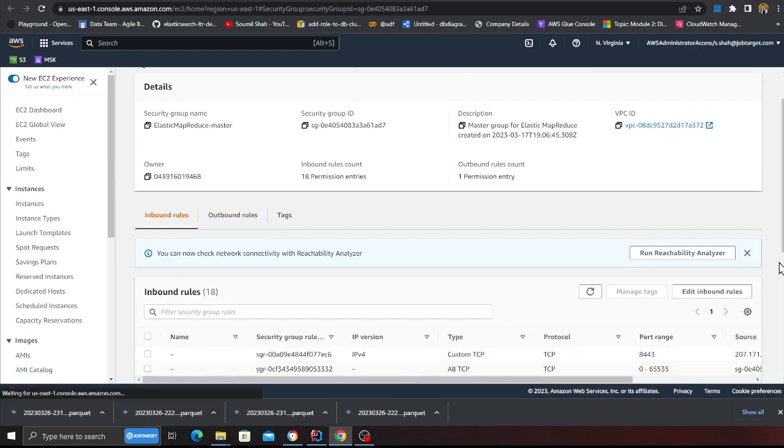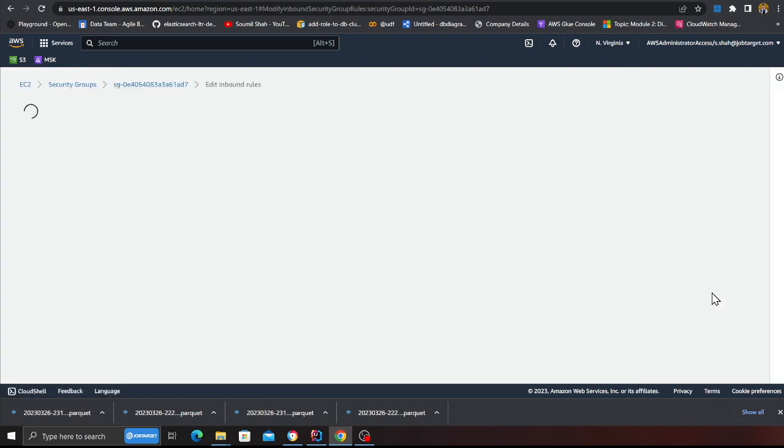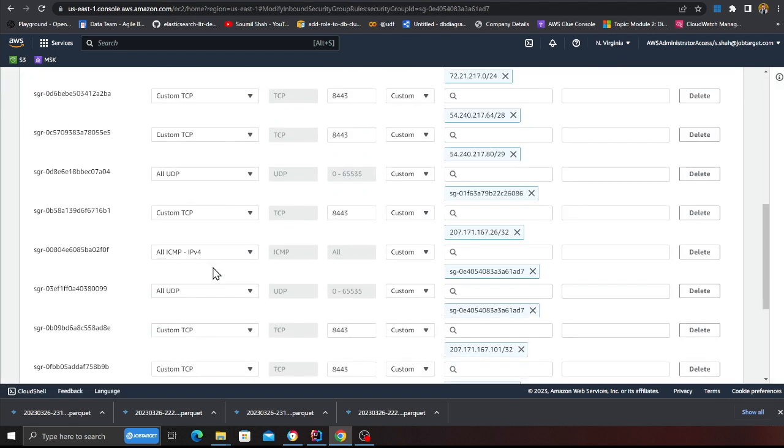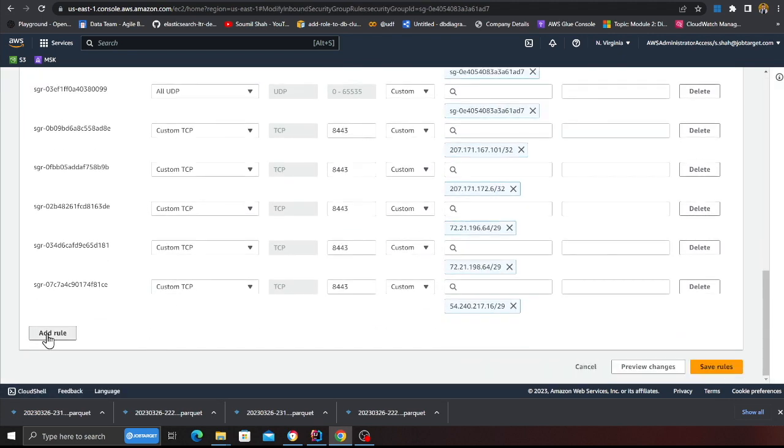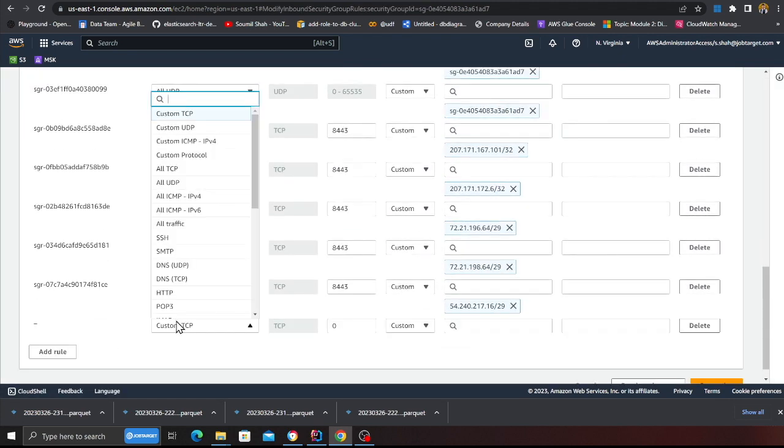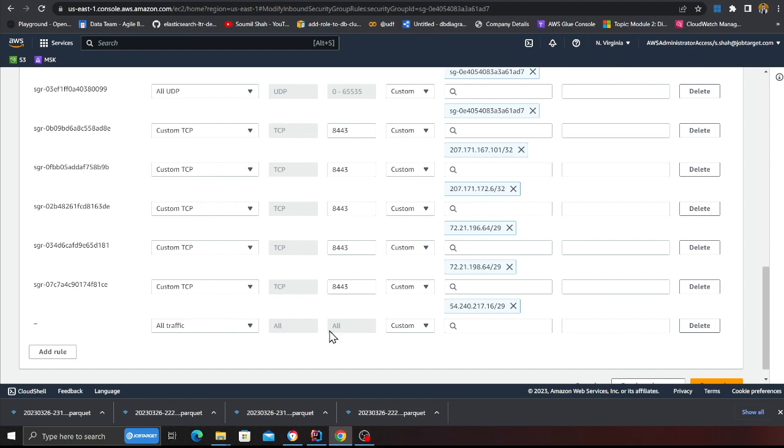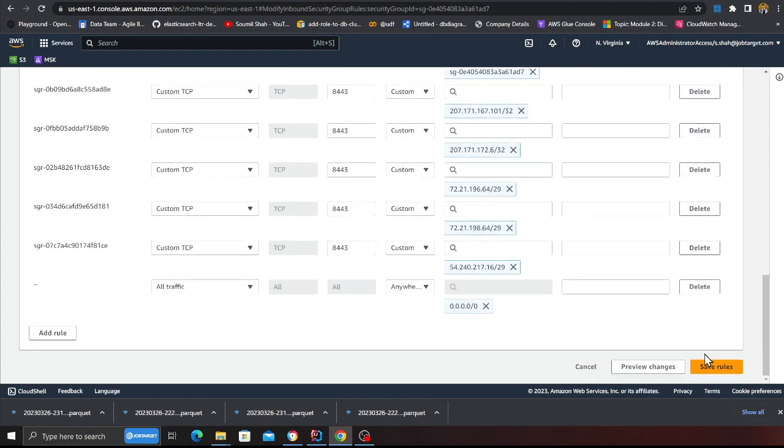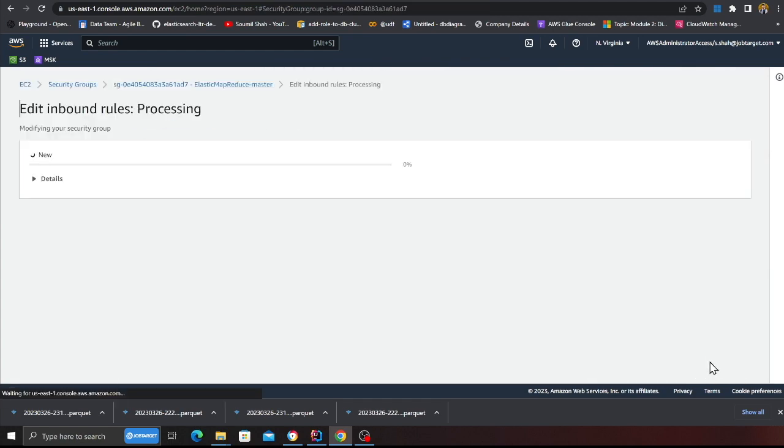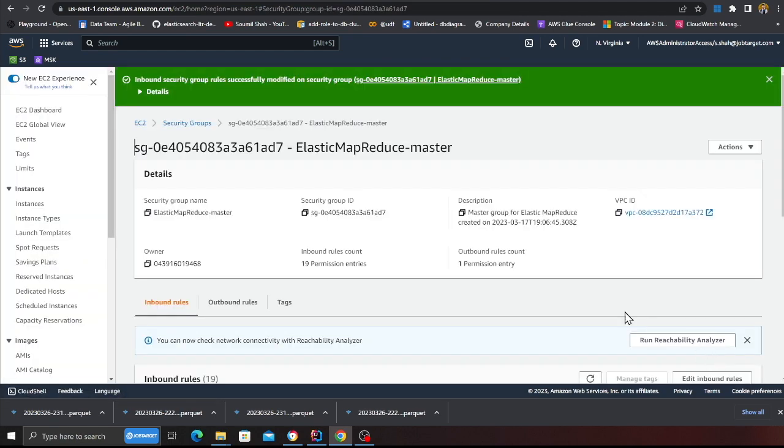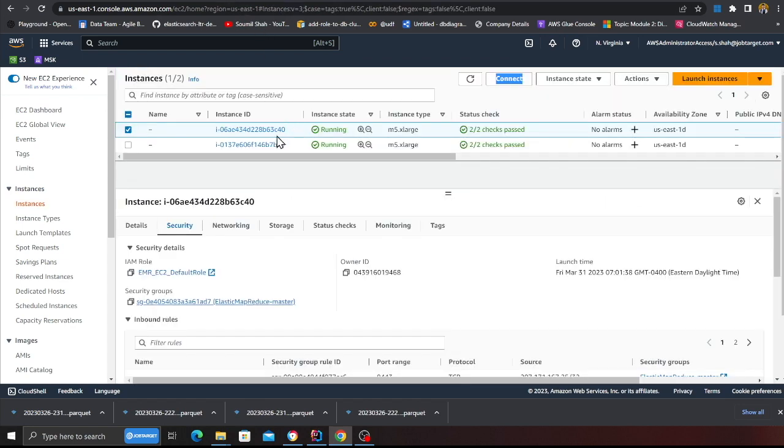So I'm gonna allow inbound, no that's a security group. So for the time being I'm gonna go to the inbound and just for the time being I'm gonna say all traffic and anywhere, that's because I can SSH into the master. Again, for learning purposes I'm doing it so it's fine.